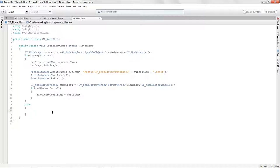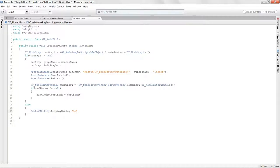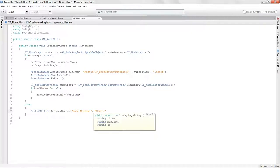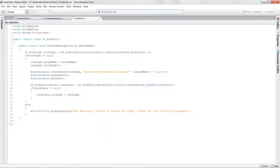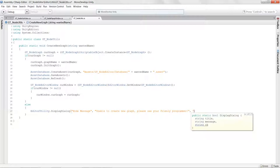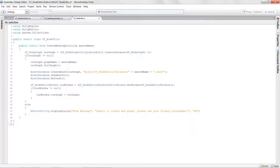If we were unable to create the graph, we inform the user via EditorUtility.DisplayDialog with 'Node Message' and 'Unable to create new graph — please see your friendly programmer', because if that didn't work, something really went wrong.